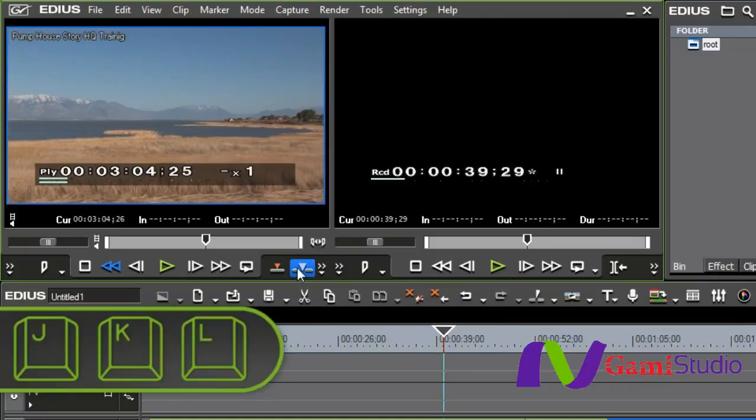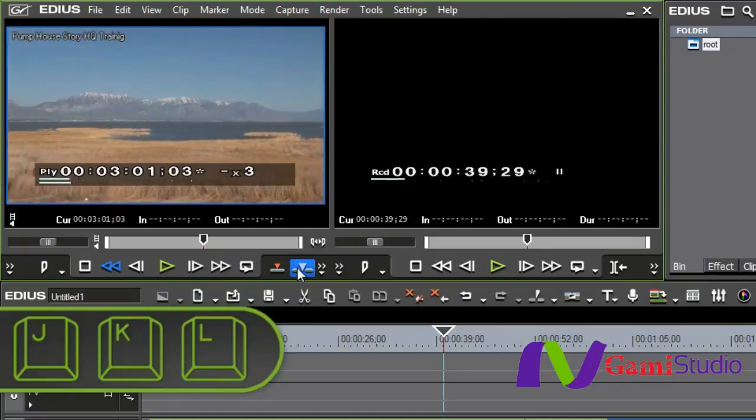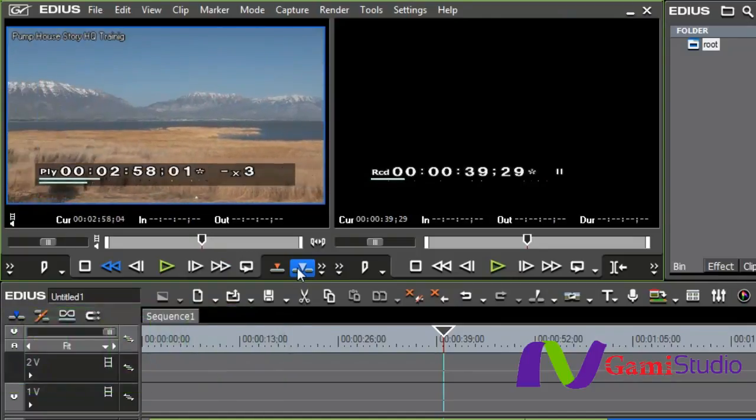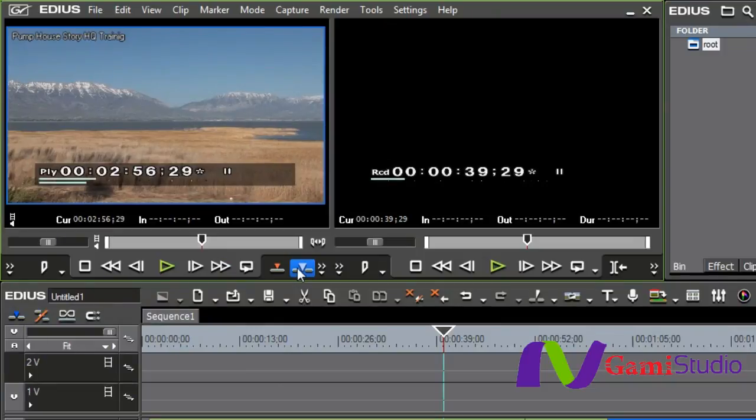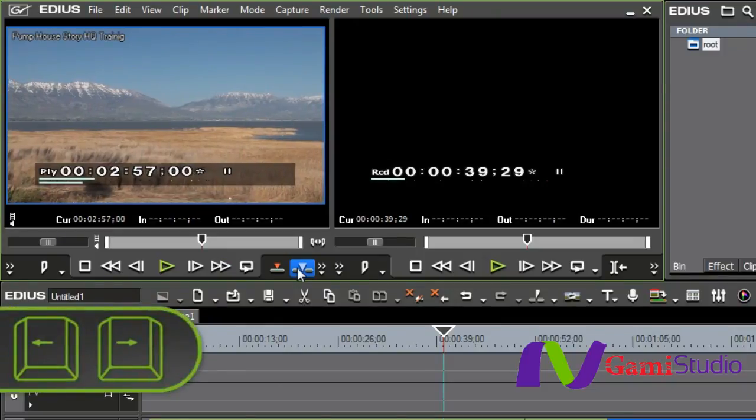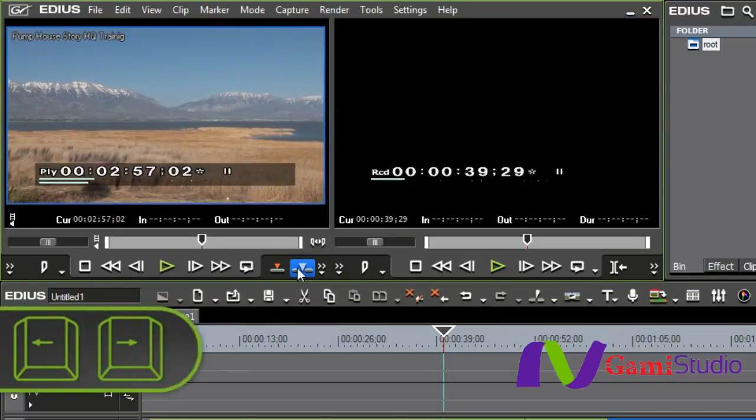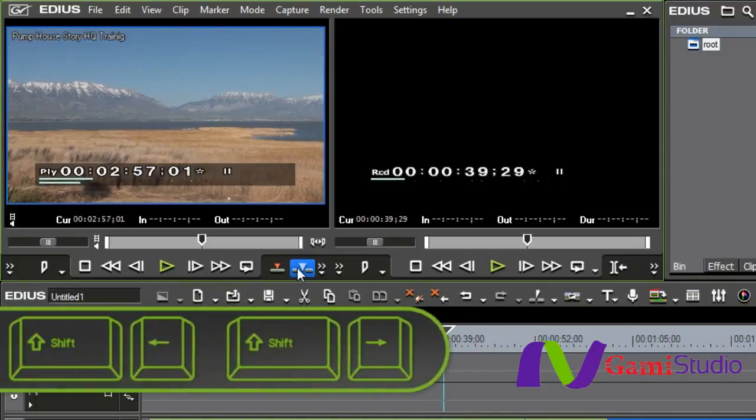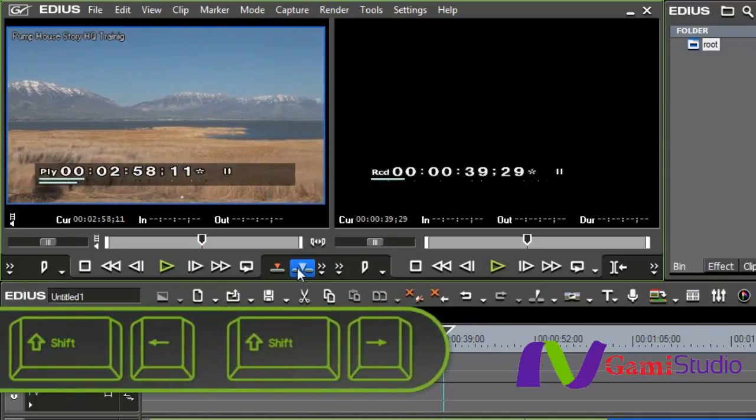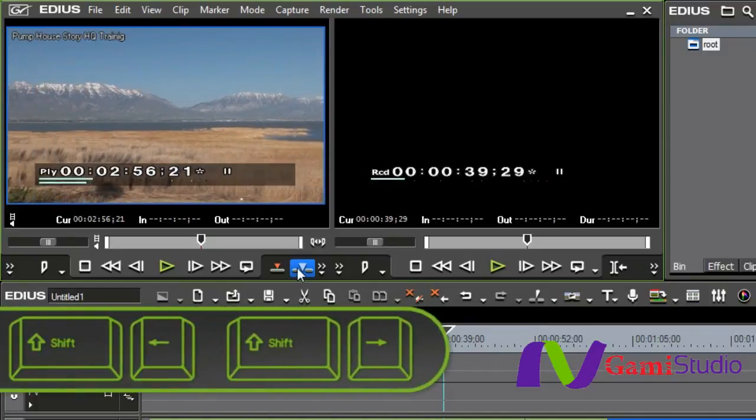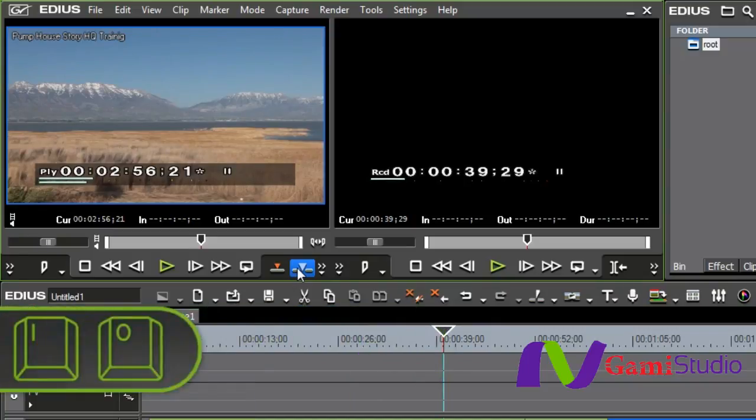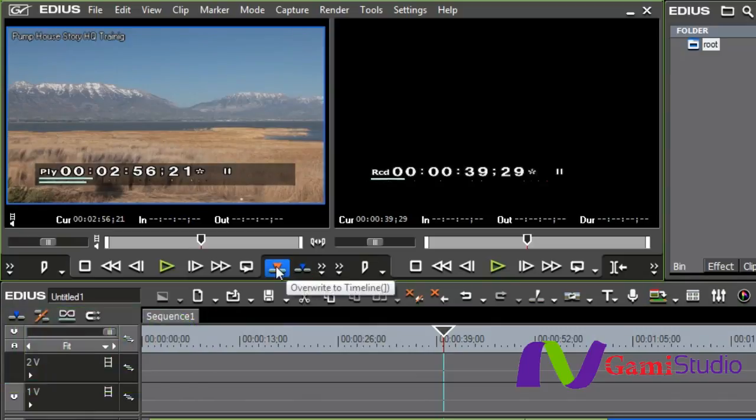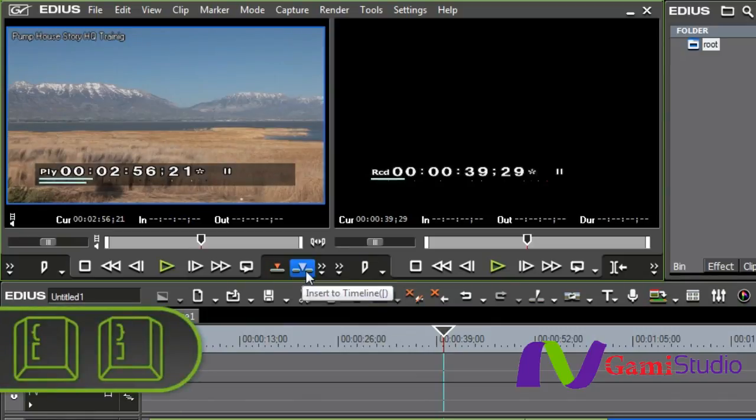Your arrow keys will move a frame at a time, but if you hold down shift and select the arrow keys, it'll move two frames at a time so you can move very quickly. The I key and O key on the keyboard are your ins and outs, and the left and right bracket keys are insert and overwrite edit onto the timeline.